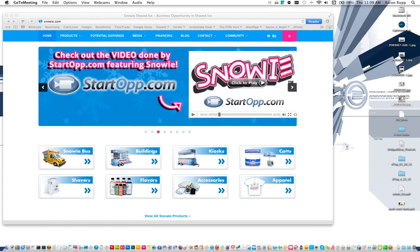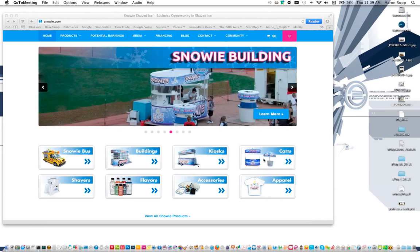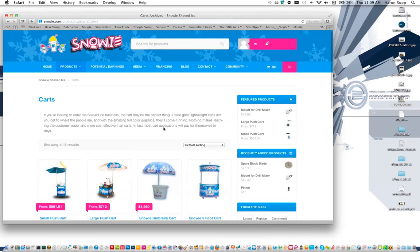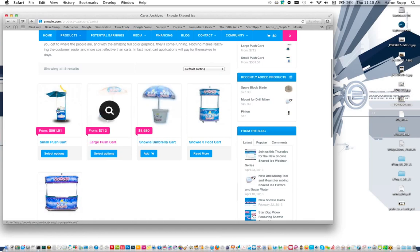With a kiosk at events, you back it up, set it up, pop the top, put your shaver up, put your flavor station out, and you're rolling. Other vendors comment all the time — you're the last ones here and the first ones to go. Cleanup is the same: put your shaver on the floor, put your flavor station in, drop your top, and you're driving away. It's very easy.